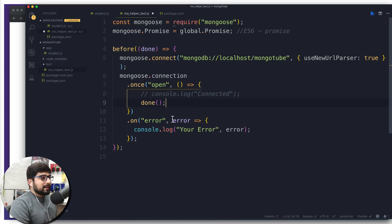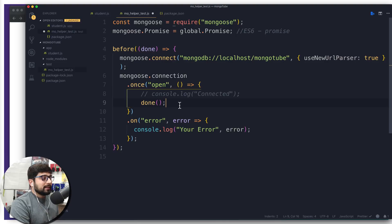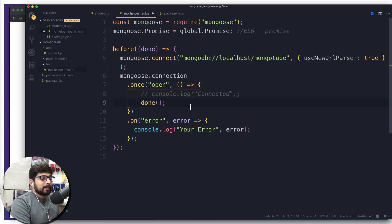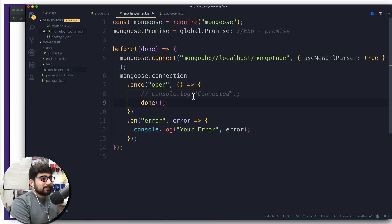Now this done is a representation that, hey, I'm done with the connection. Now you can move on to the second test, whatever the test you're writing. Since the helper file always runs for the very first, that's why it's always going to go like that. So there we go. So this is all pretty easy and pretty awesome. So we are done.